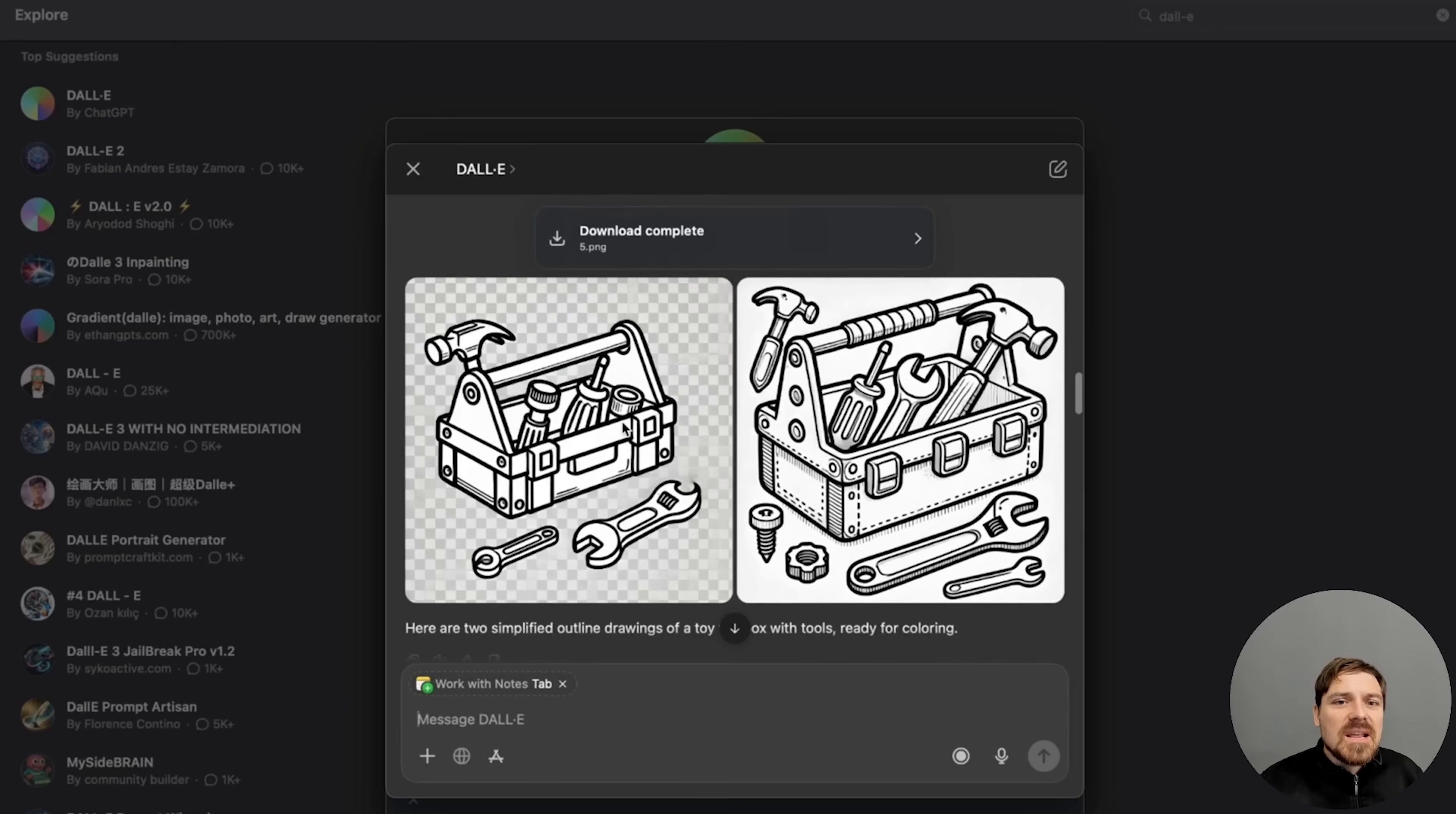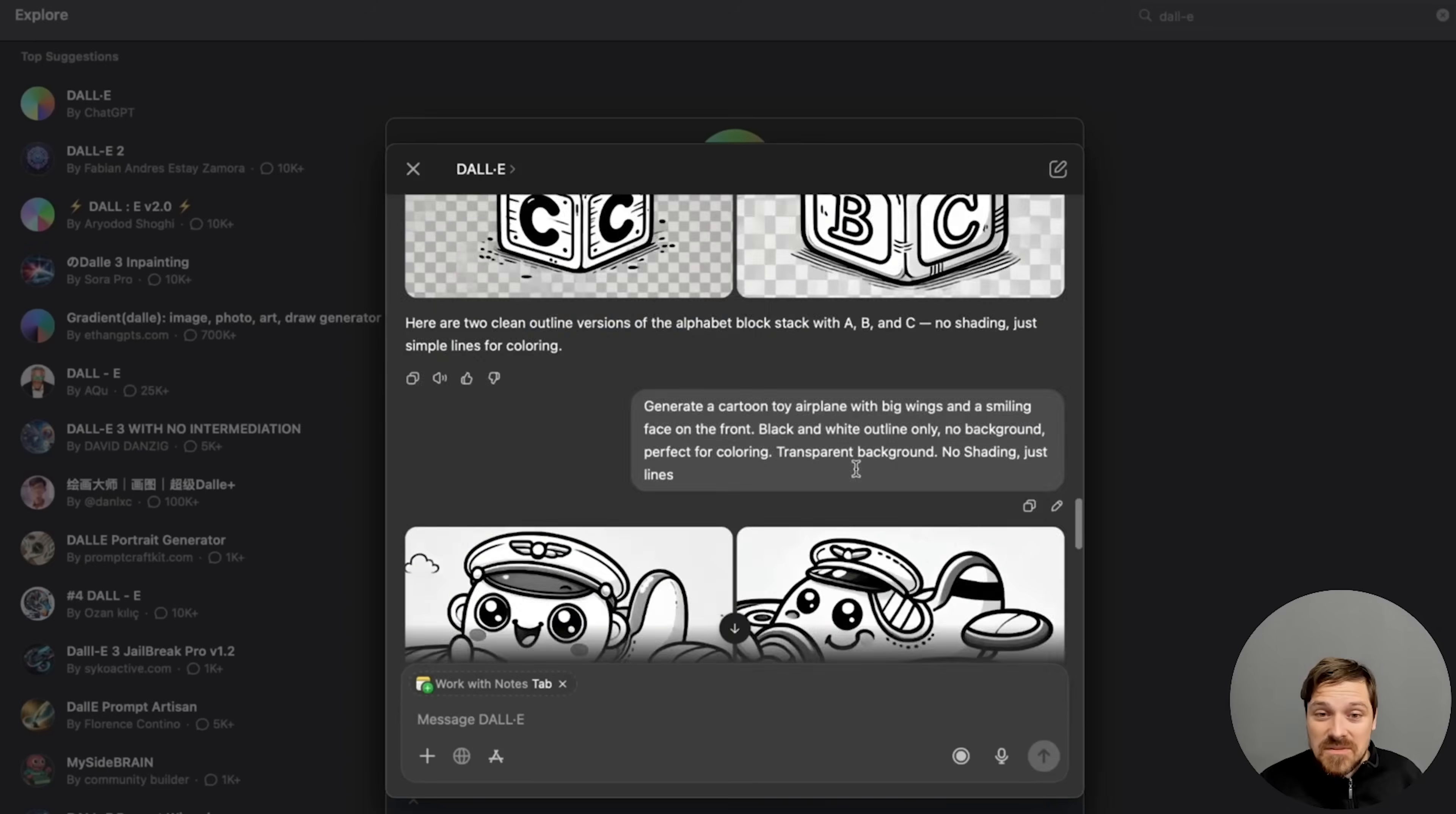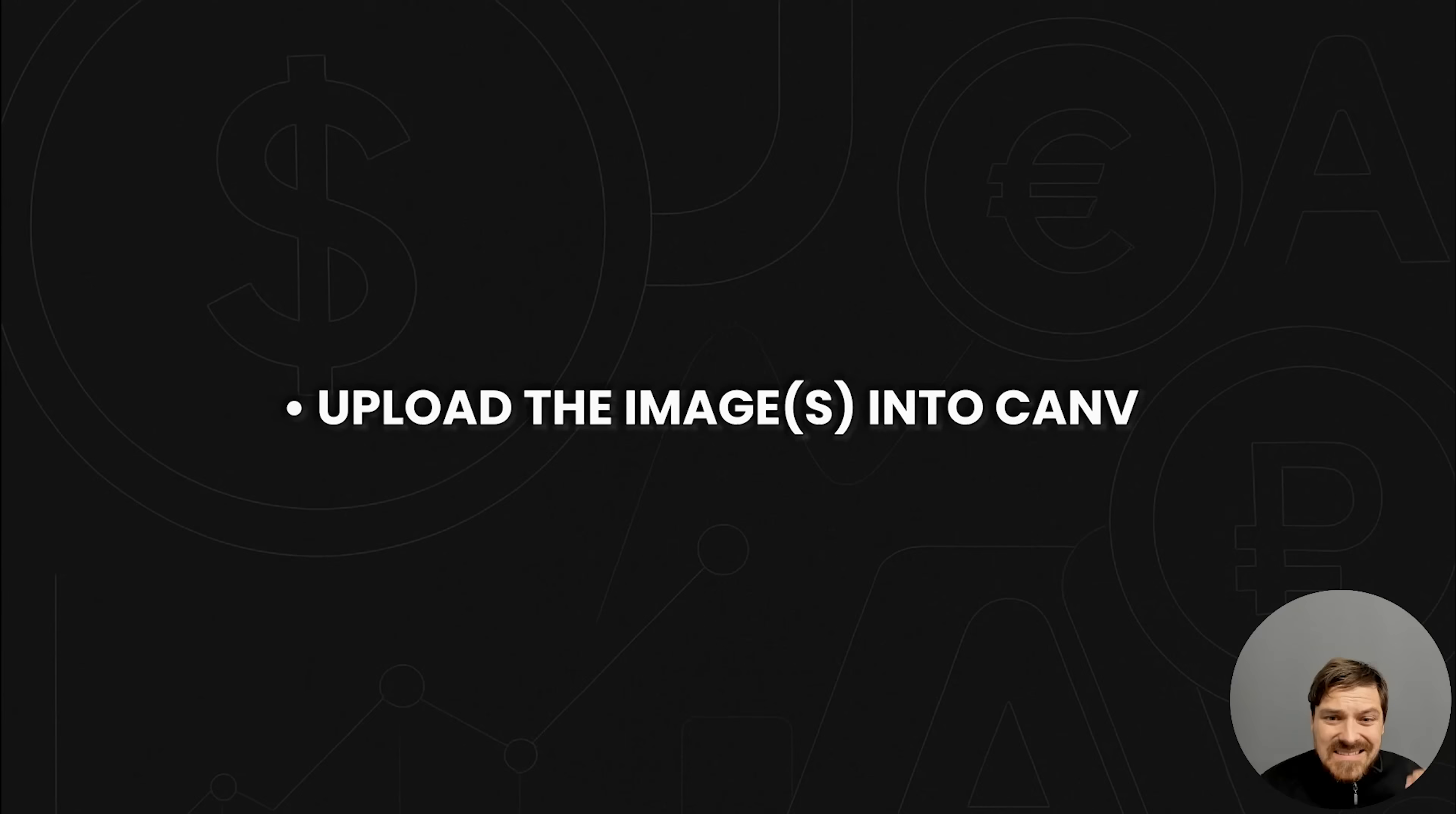So you should have 10 images because we just generated 10 prompts. So once you have downloaded all the 10 images, step three is upload it to Canva and clean it up. Like I said, clean it up.